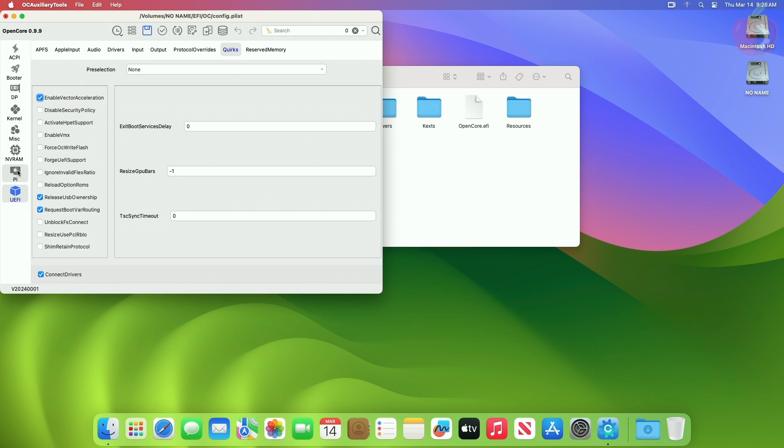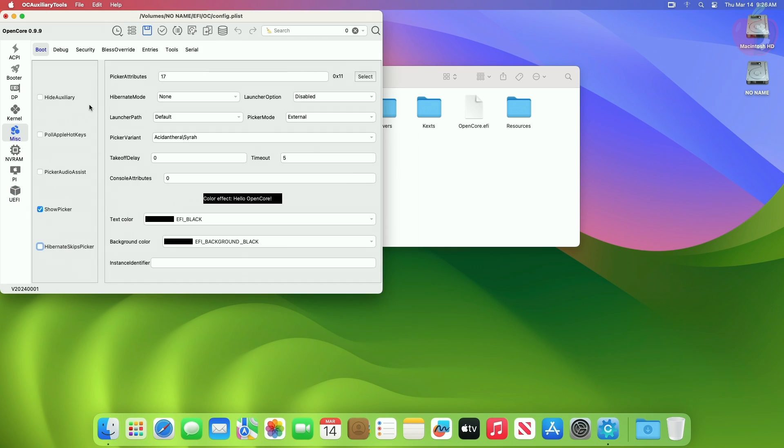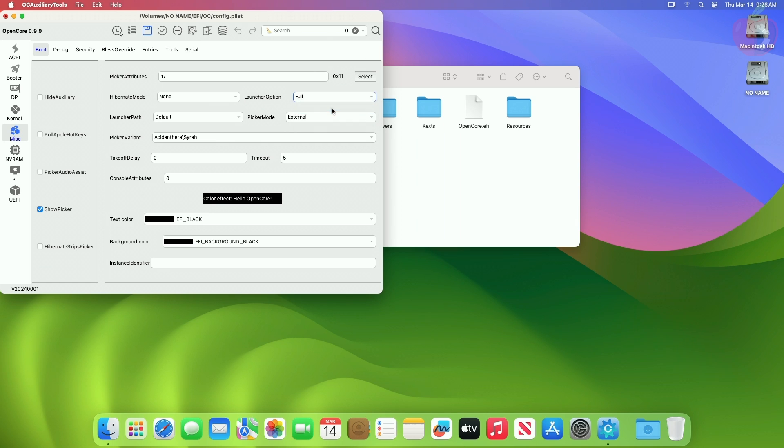Now go to the Miscellaneous tab and under the Boot section, and set the Launcher option to Full or Enabled. Also enable the Hide Auxiliary option. Now everything is done, save your PList, and you're good to go.